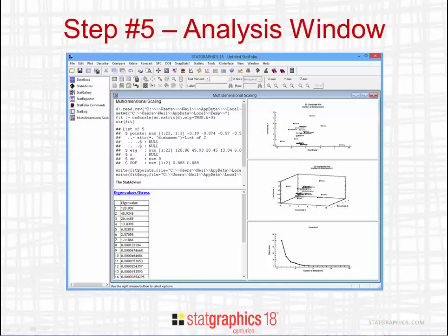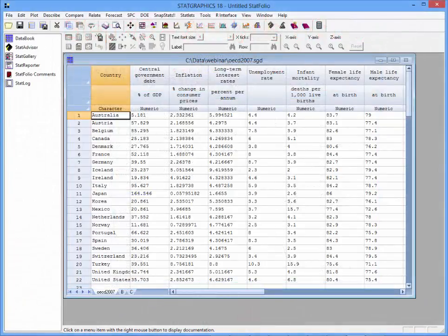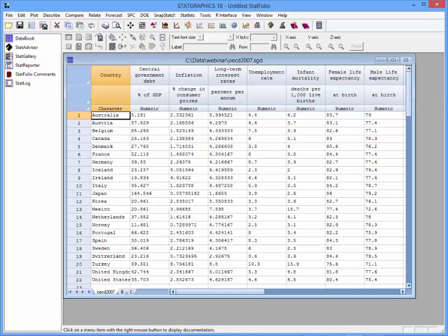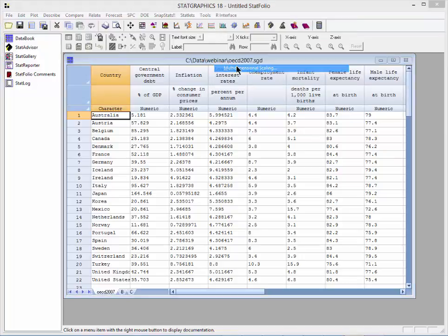When you press OK, StatGraphics 18 will send your data to R together with a script telling it what calculations are desired. R will do the calculations and return the results to StatGraphics, which will display them in a typical analysis window. I've loaded my data into the StatGraphics 18 data sheet with 22 rows, each corresponding to a country in the OECD, and seven quantitative variables. To do the multidimensional scaling, I go to the top menu and select R Interface, then Multidimensional Scaling.